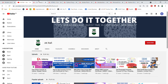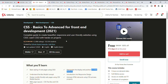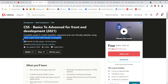Moving on to our second course today — CSS Basic to Advanced for Front-End Development, a front-end development course from 2021. This is again a web development based course. It already has 1,22,554 students enrolled and a 4.2 star rating.